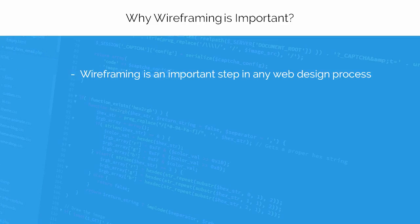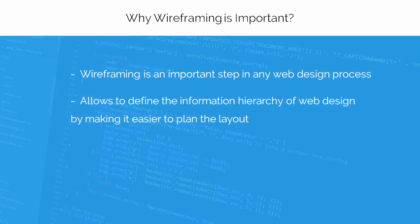Wireframing is a very important step in any web design process. It defines the information hierarchy of web design by making it easy to plan the layout.